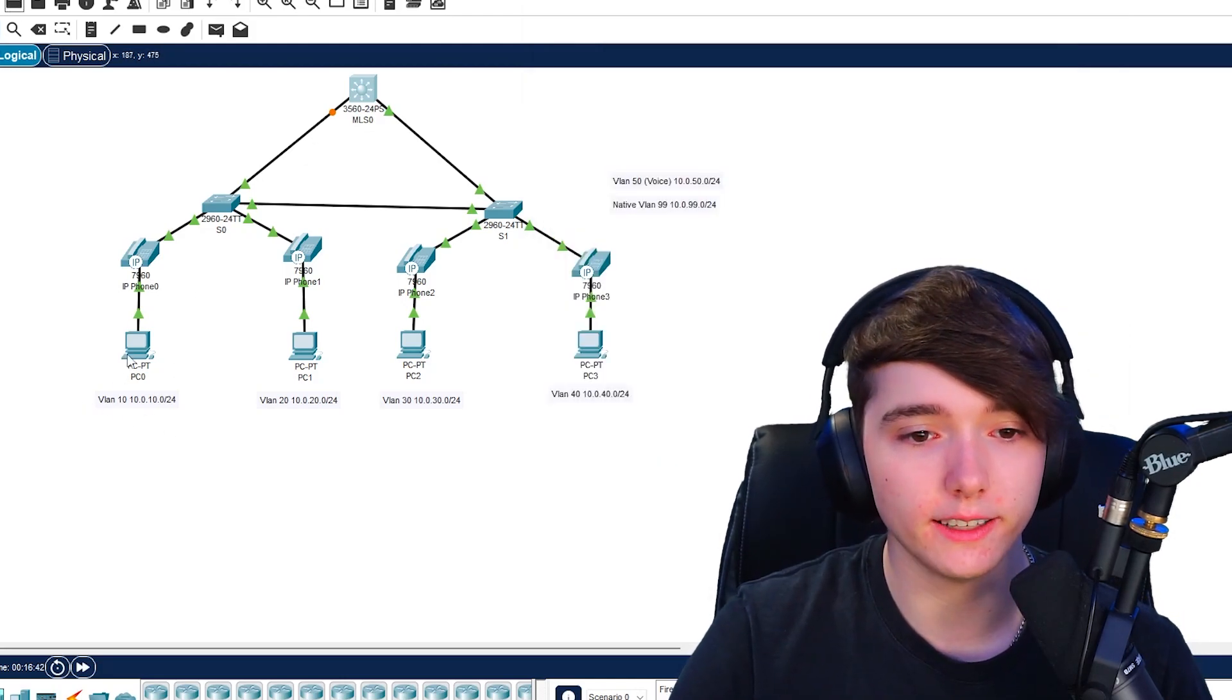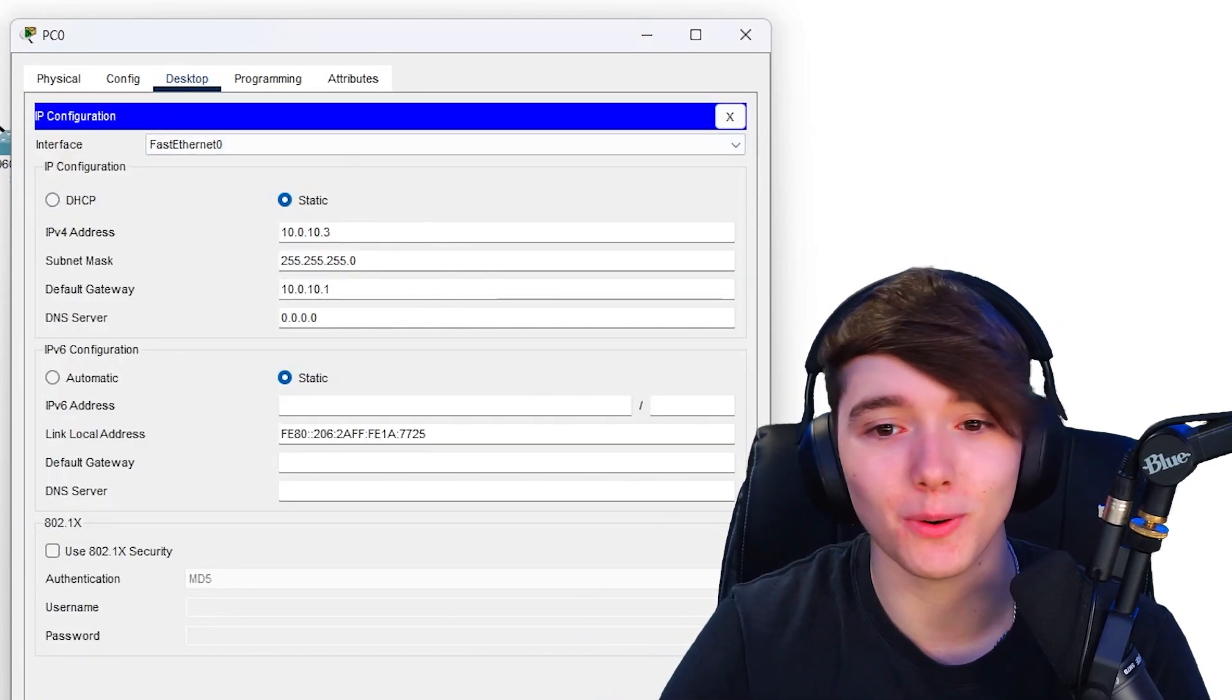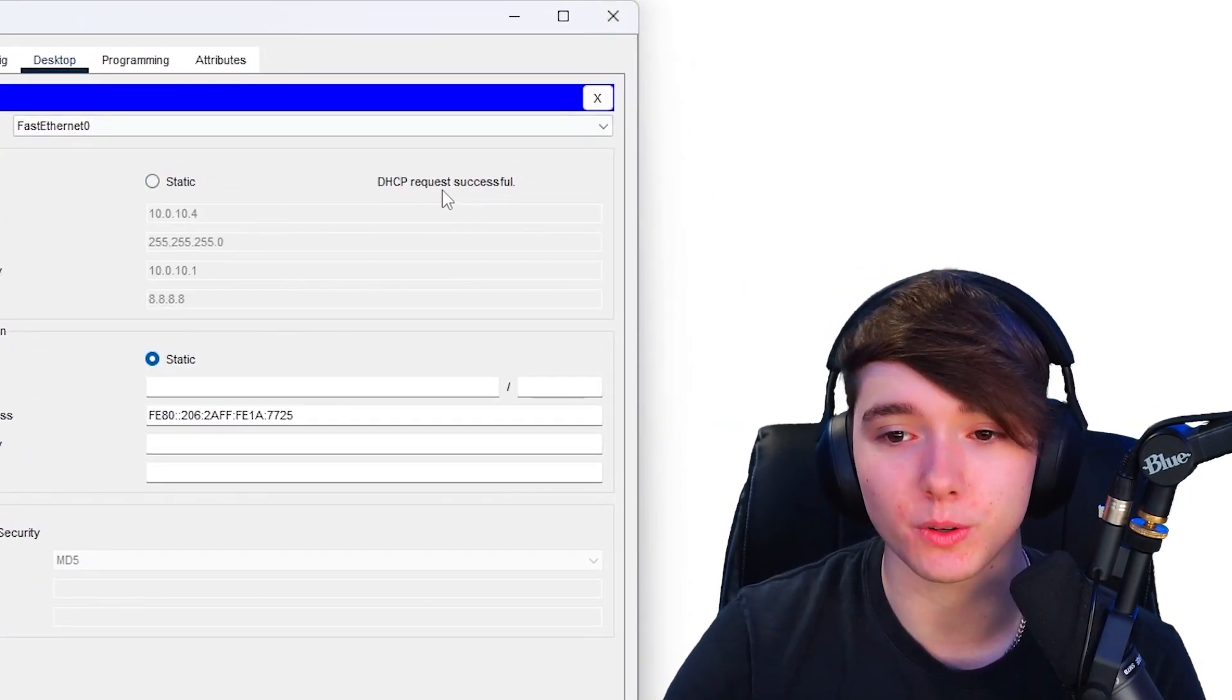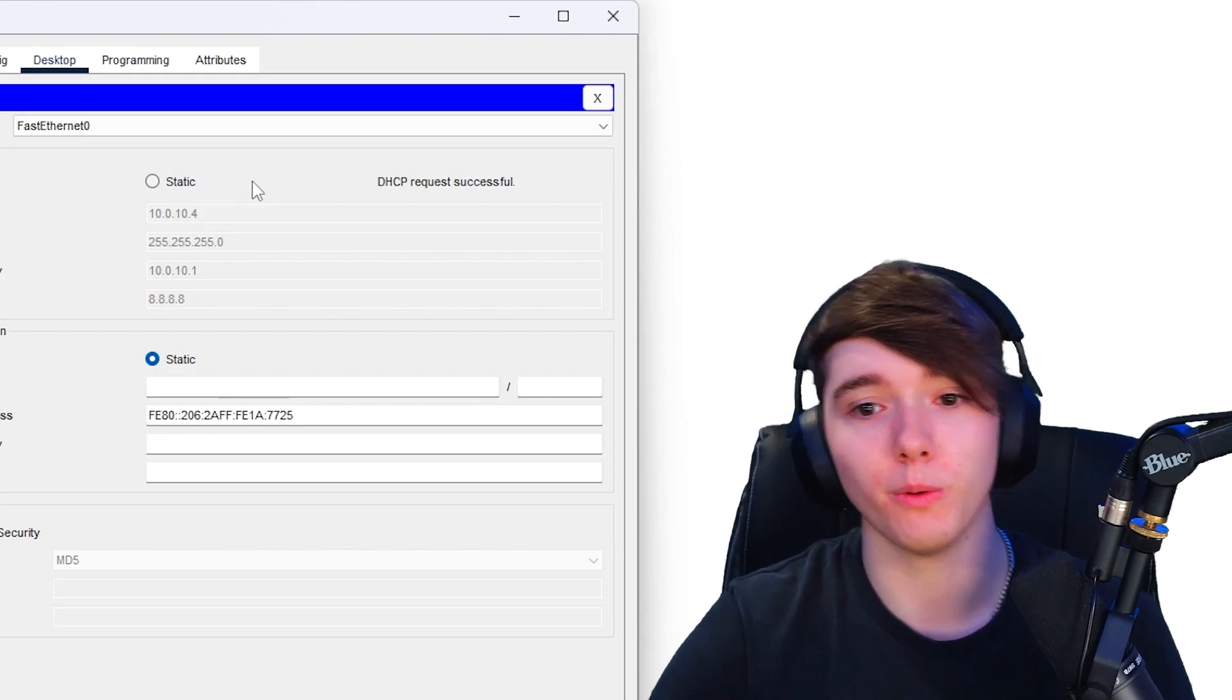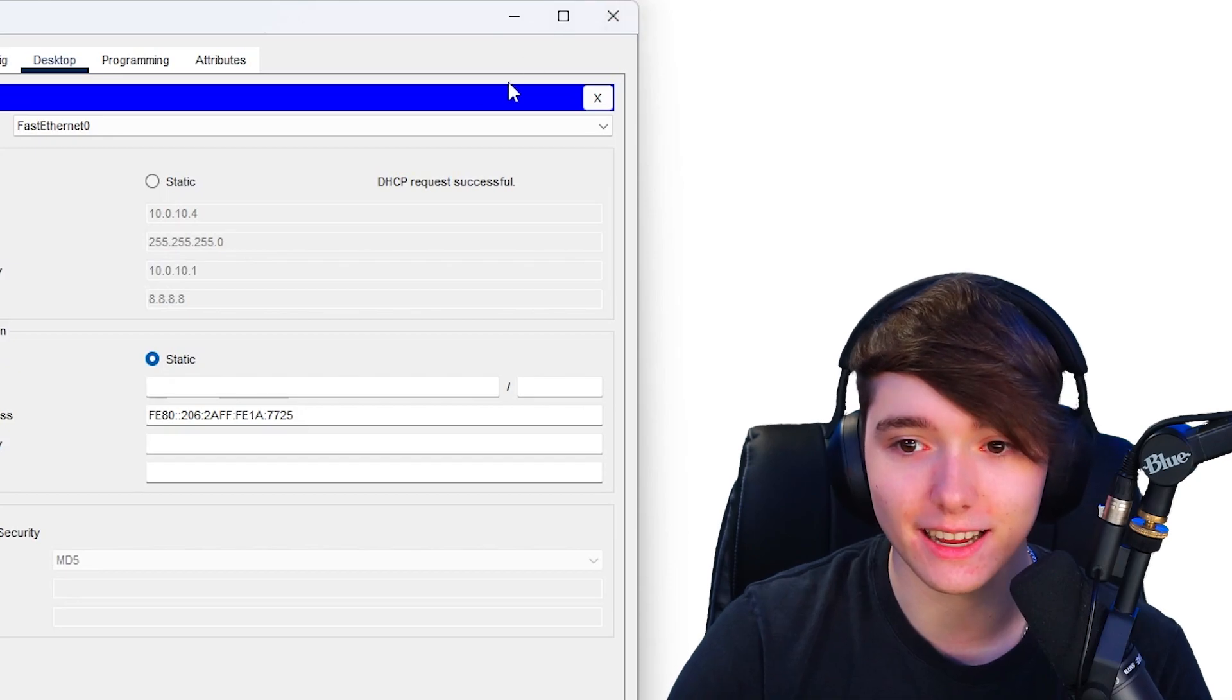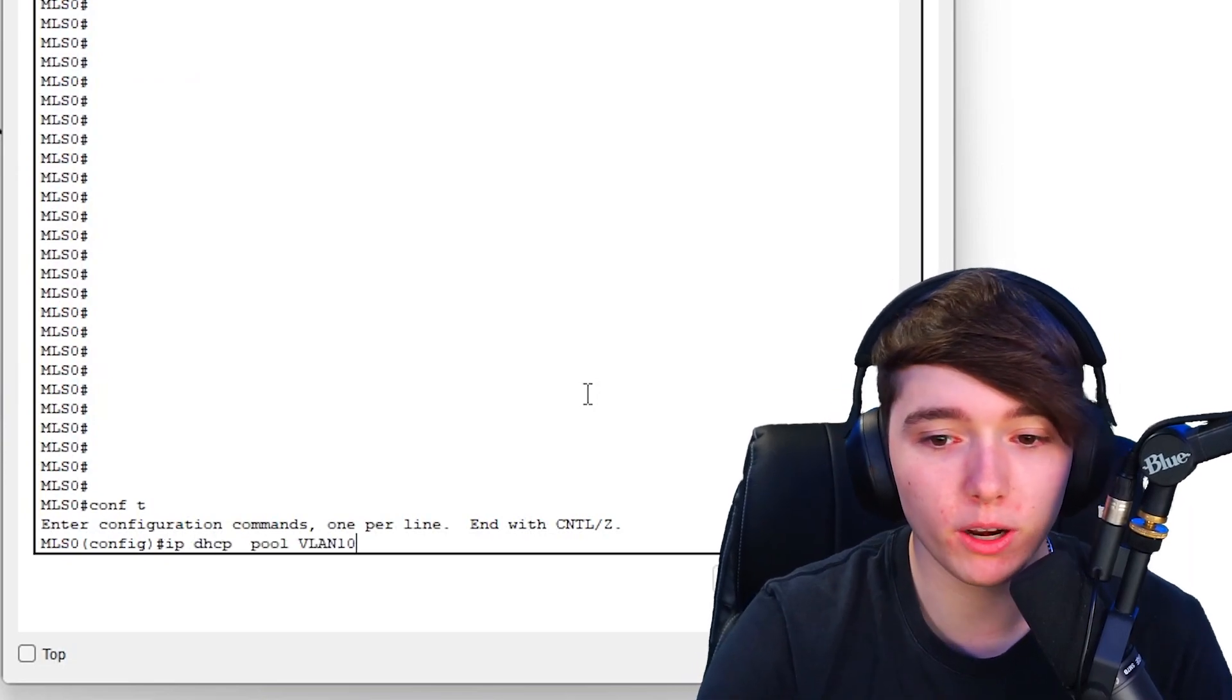Now that we have that DHCP pool configured, if I were to go to the VLAN 10 computer, let's just test to see if it works. I already had a static IP address just to make sure the actual network itself worked. We're requesting an IP address and you can see it was really successful. If you notice it actually picked the first IP address that was outside of the excluded range which is 10.0.10.4. You see the default gateway, the subnet mask and the DNS records. That's perfect, that's exactly what we wanted.